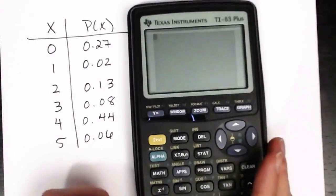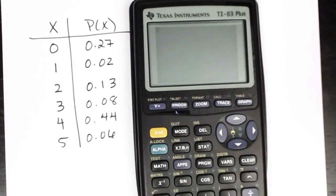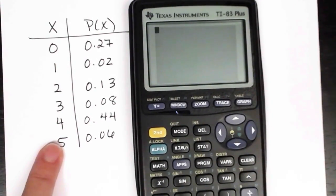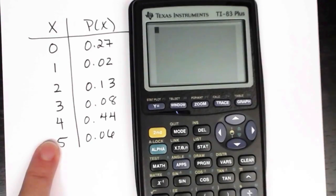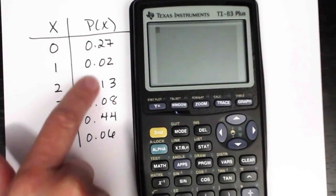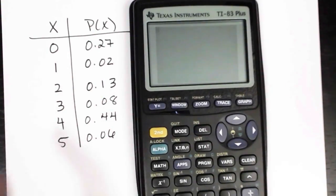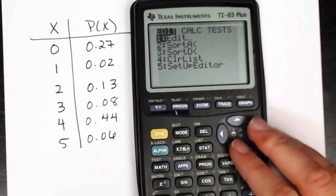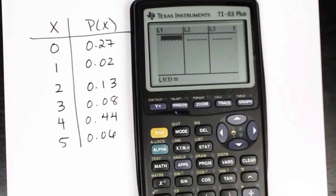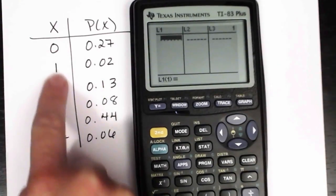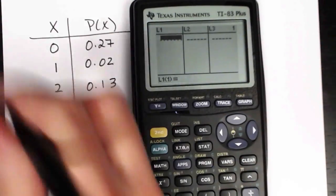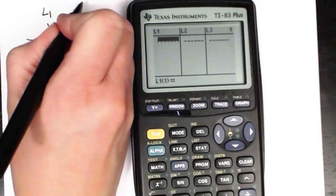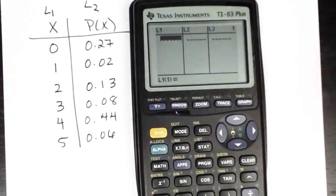Here's how this would look in your calculator. First, you need to take the outcomes that are possible and put them into one of your lists. Then you need to take the probabilities attached to each outcome and put those into another list. So here I'm going to go into stat and edit — I'll put the values of the random variable into list one and the associated probabilities into list two.